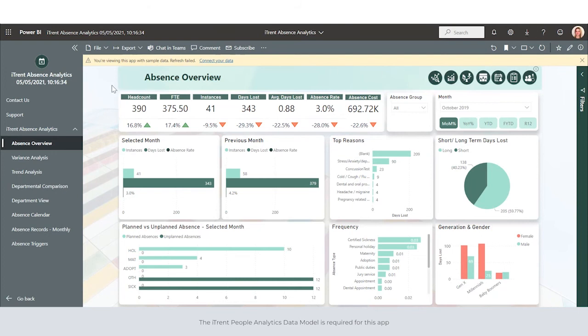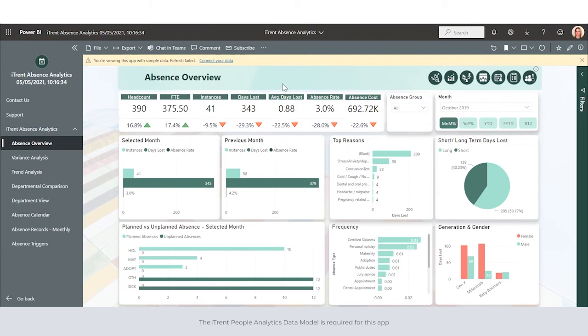The main measures used throughout this app can be seen across the top. In this app we'll be looking at headcount, FTE, instances, days lost, average days lost, absence rate, and absence cost.